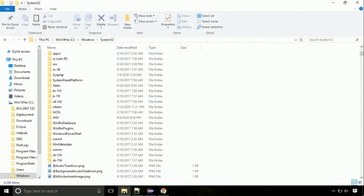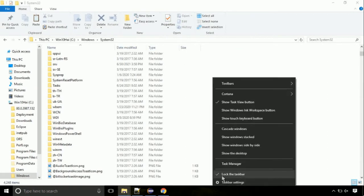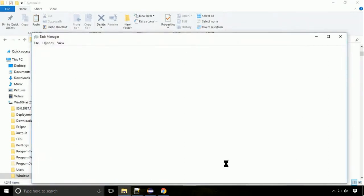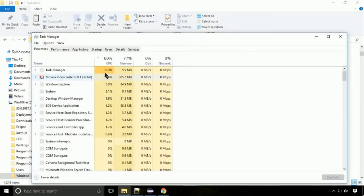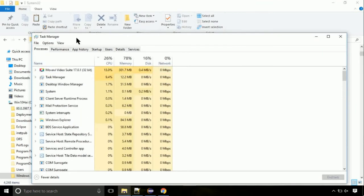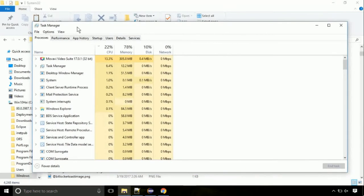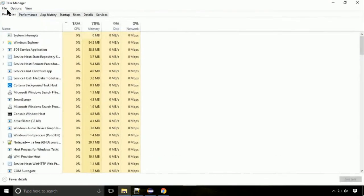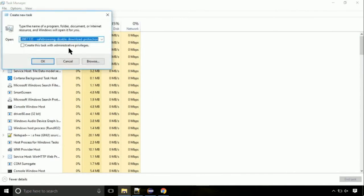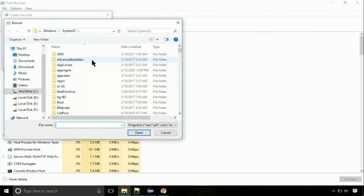Right click on taskbar and select task manager. This is going to be an important step. Click on file, select run new task, then click on browse button.